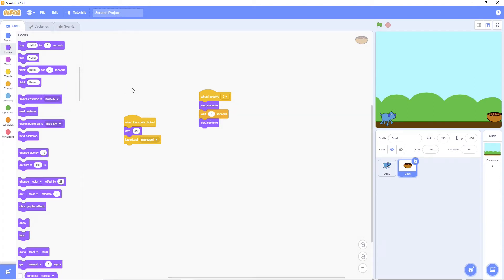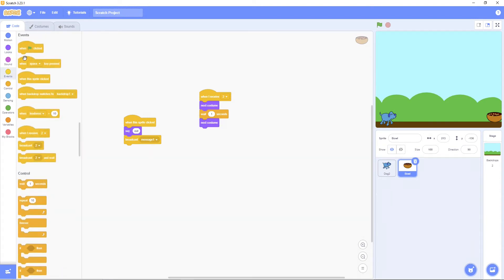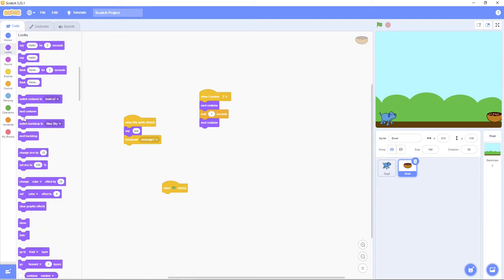And the last one, when green flag is clicked. And look. Change costume. Costume A.